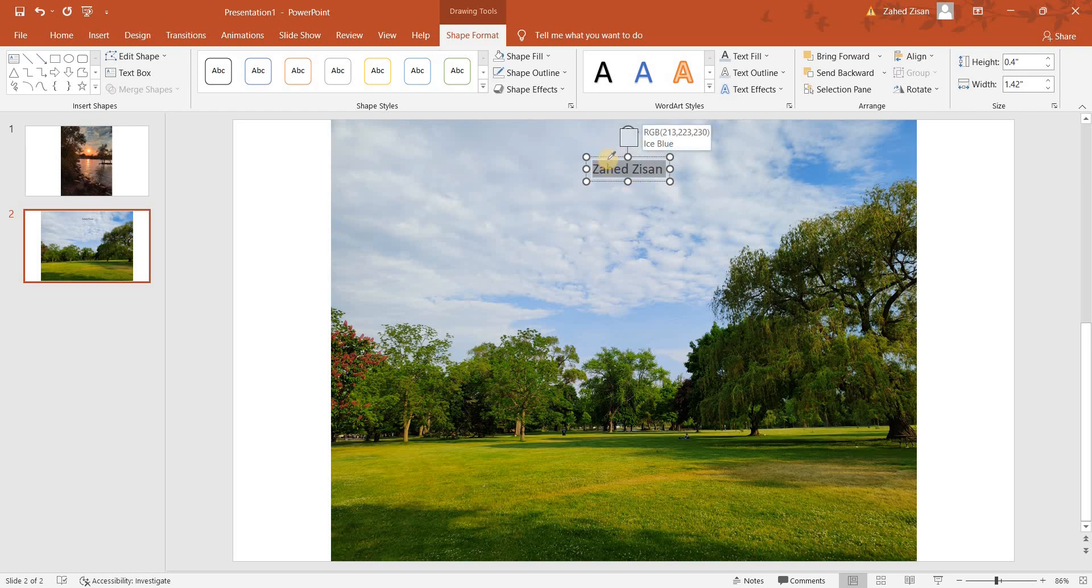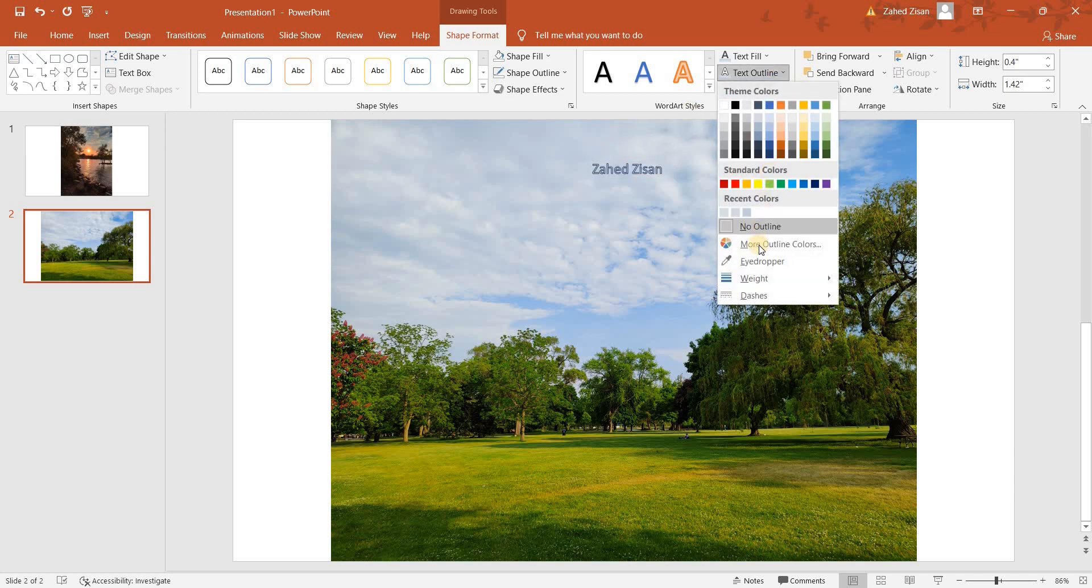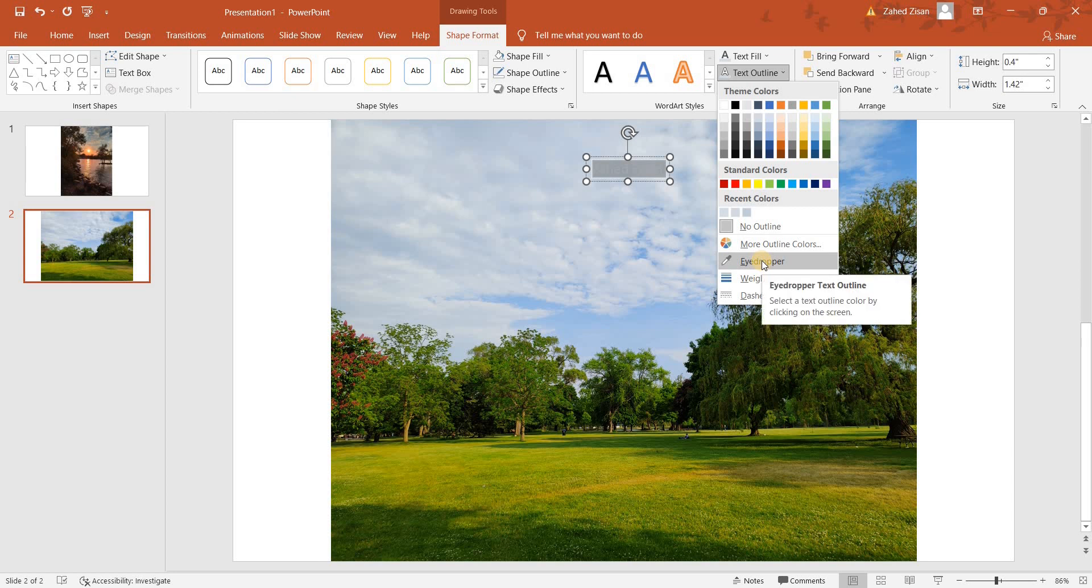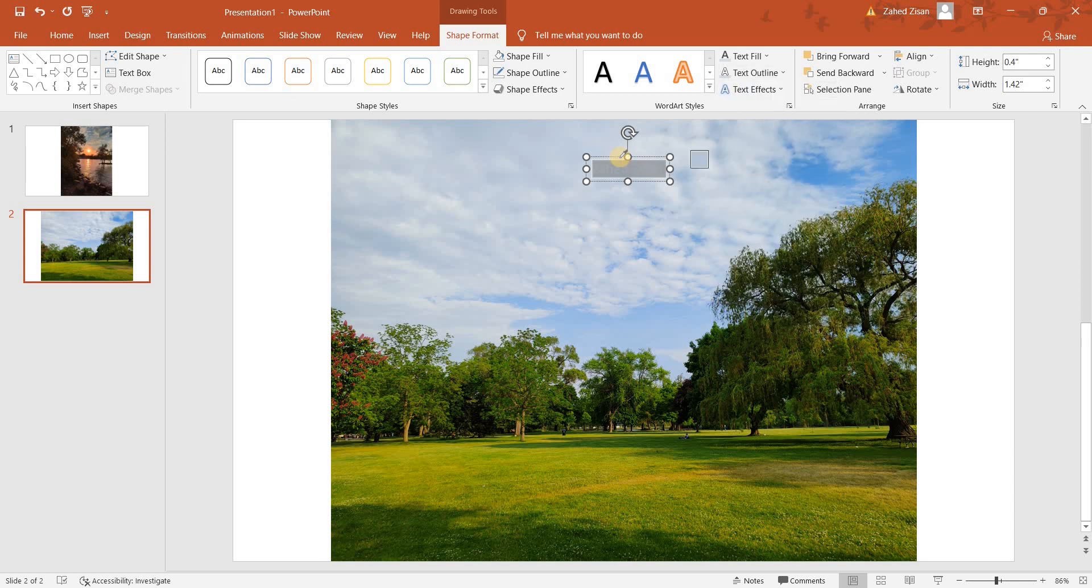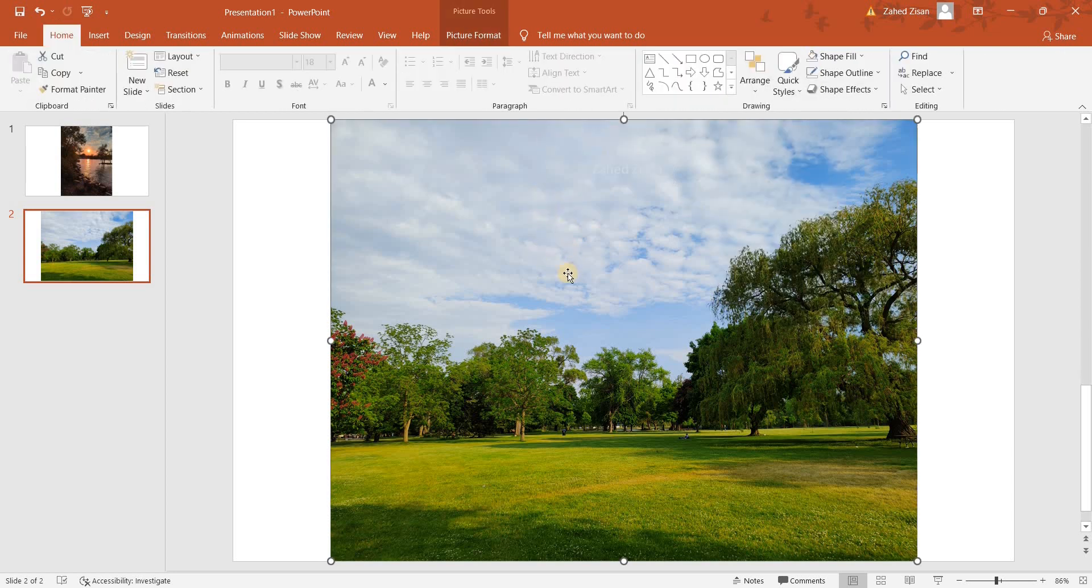And since the image is somewhere in the clouds, I'm going to select somewhere in the clouds that is going to be matching the color of the clouds. So this is what I have chosen. And the same I'm going to take for the text outline as well, so somewhere there.